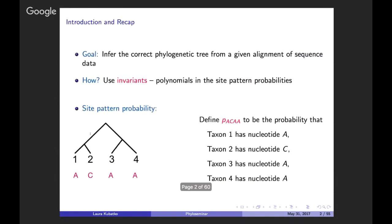I'll start with a bit of an introduction and recap, going back to many of the things that Marta mentioned in her talk. I want to restate our overall goal — the same goal that Marta listed — which is to infer the correct phylogenetic tree from a given alignment of sequence data. We'll be thinking about using invariants, which are polynomials in the site pattern probabilities.